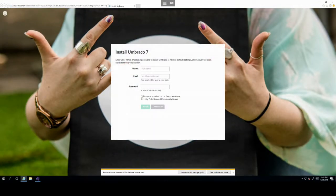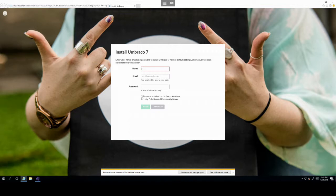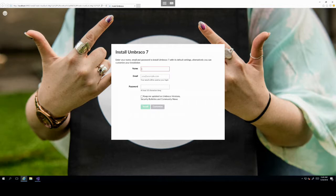Once everything loads up, you will set up your first Umbraco user. This is just the Umbraco installation process. You might be familiar with similar things in other CMSs.